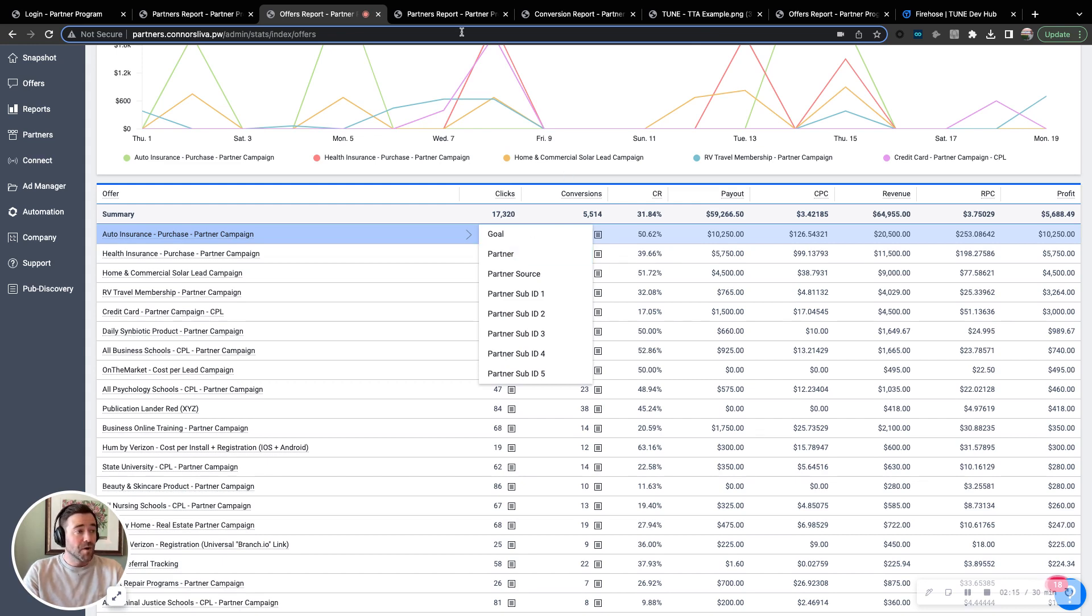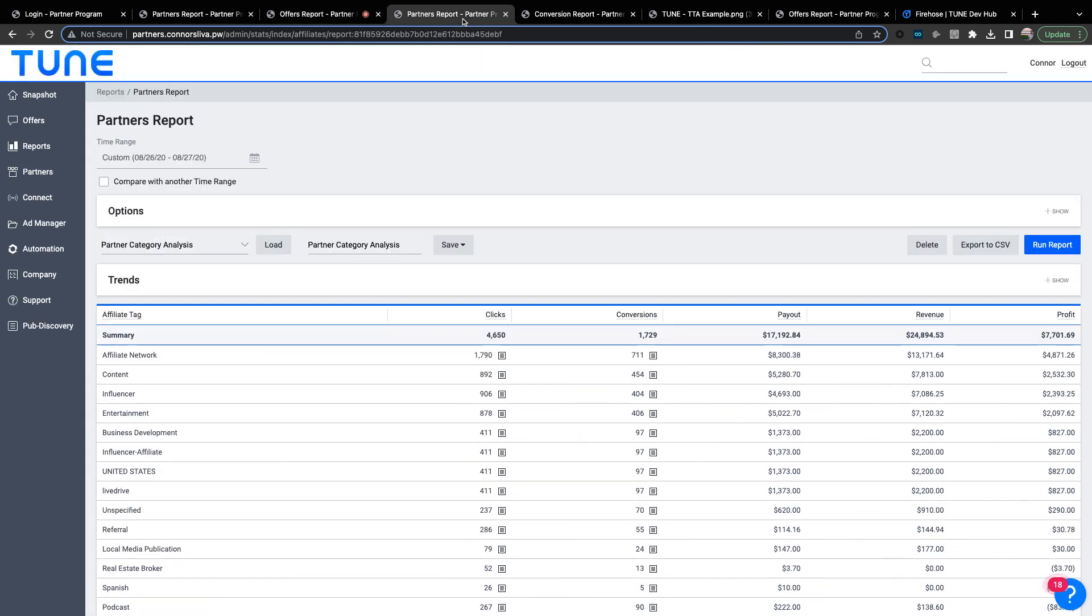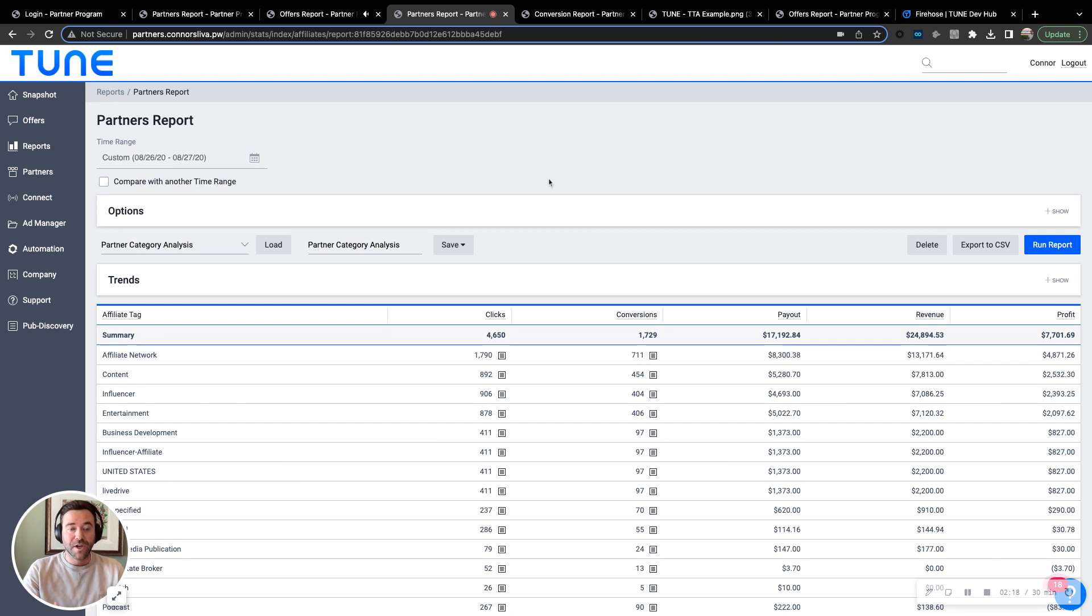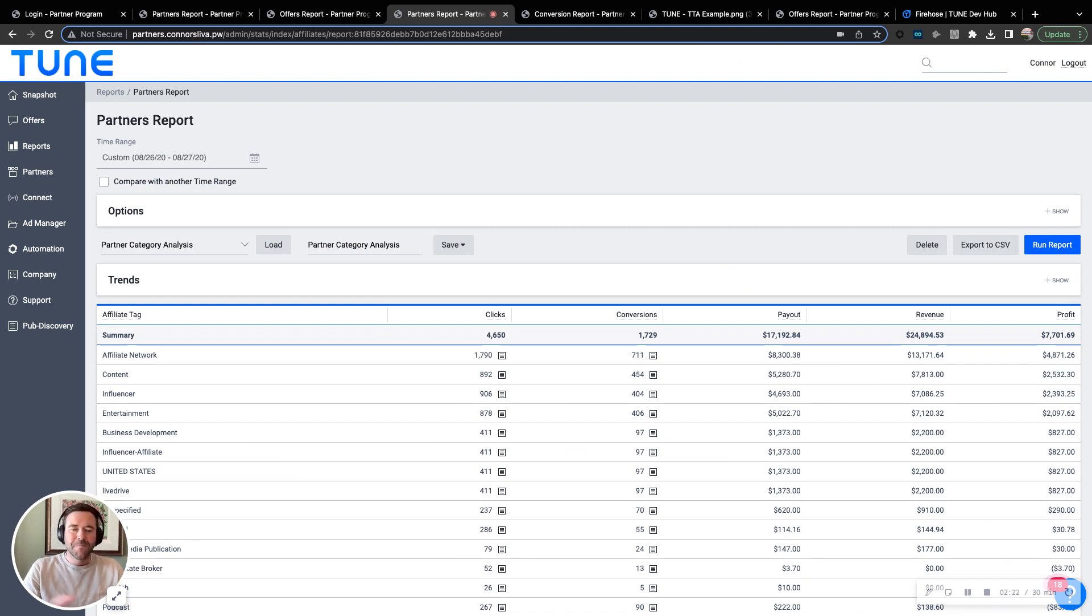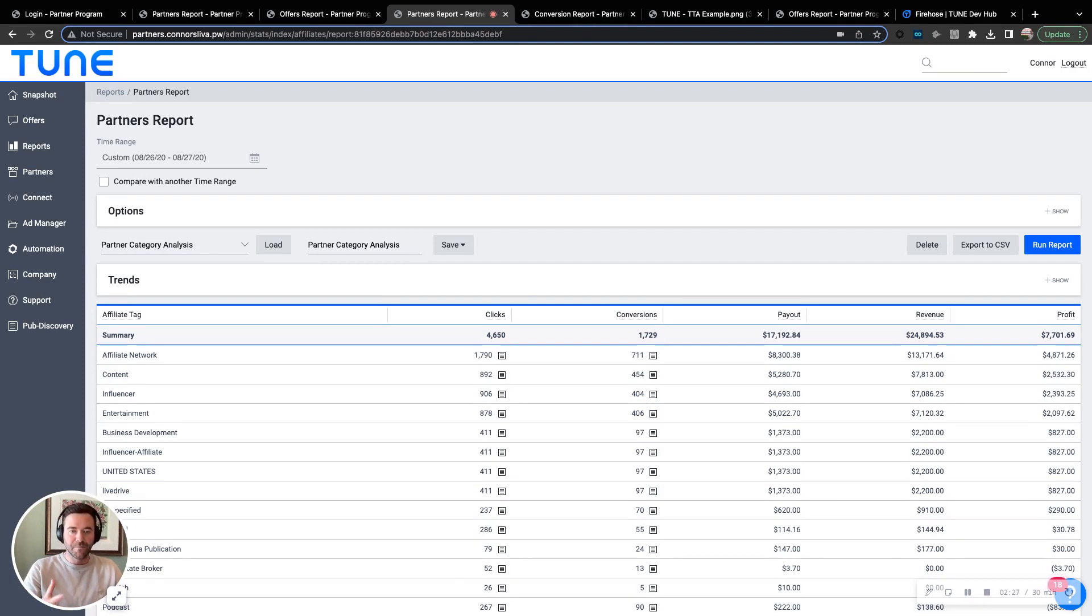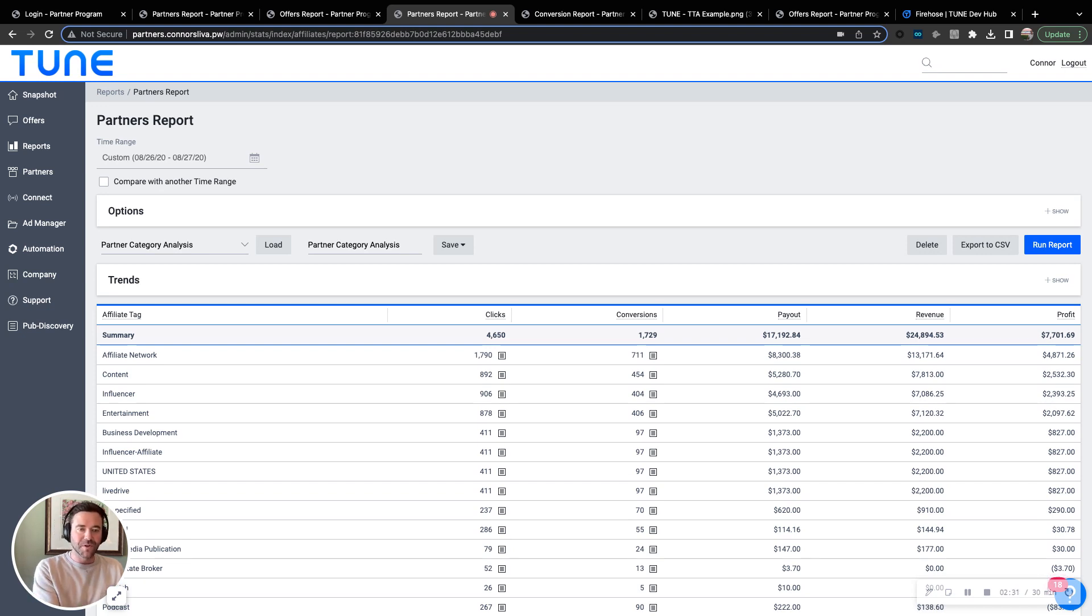Another common one that brands like to use is more of an aggregate report, not looking at every single individual partner, but putting each partner in an individual tag or category to be looking at it more at an aggregate level. How are the affiliate networks that I'm joined doing compared to my content partners, compared to my influencers?